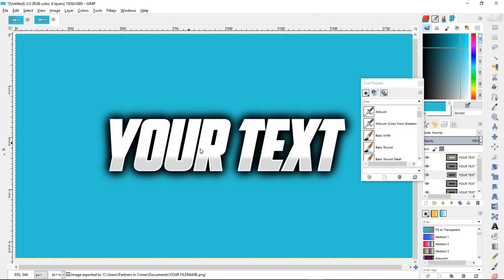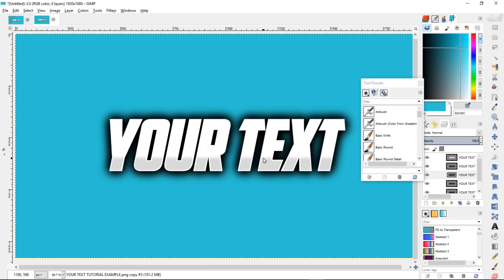So if you want more text templates like this, we have a bunch available on the Blender market as a product called Text Factory. So we'll include a download link to Text Factory in the description, and a link to it in the card here.